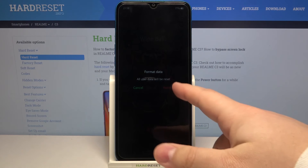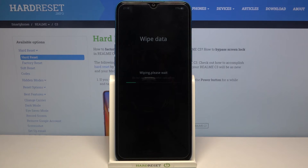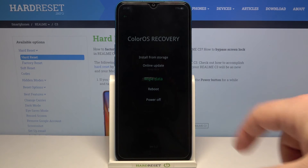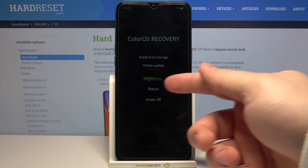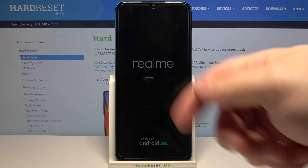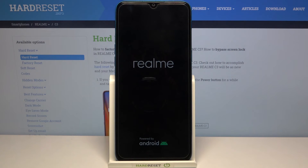Then tap on format and wait until the wiping process is complete. Now tap on OK, then select reboot — oh, never mind, it restarted itself. So let's wait until the phone is done resetting itself.